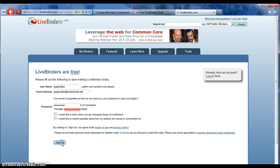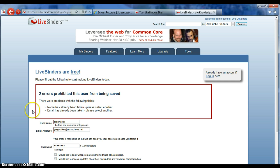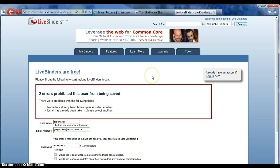You'll notice that I have two errors. The LiveBinder site prompts you if your username or email is already in use. I already have an account under this email which I will show you later — that's why this error popped up. If you see this error, try changing your name to something like Jane Doe 1 or John Doe 15, something unique. The good thing about LiveBinders is that you don't have to verify your email address — there will be a welcome note but you don't have to do anything, so we can get started right away.